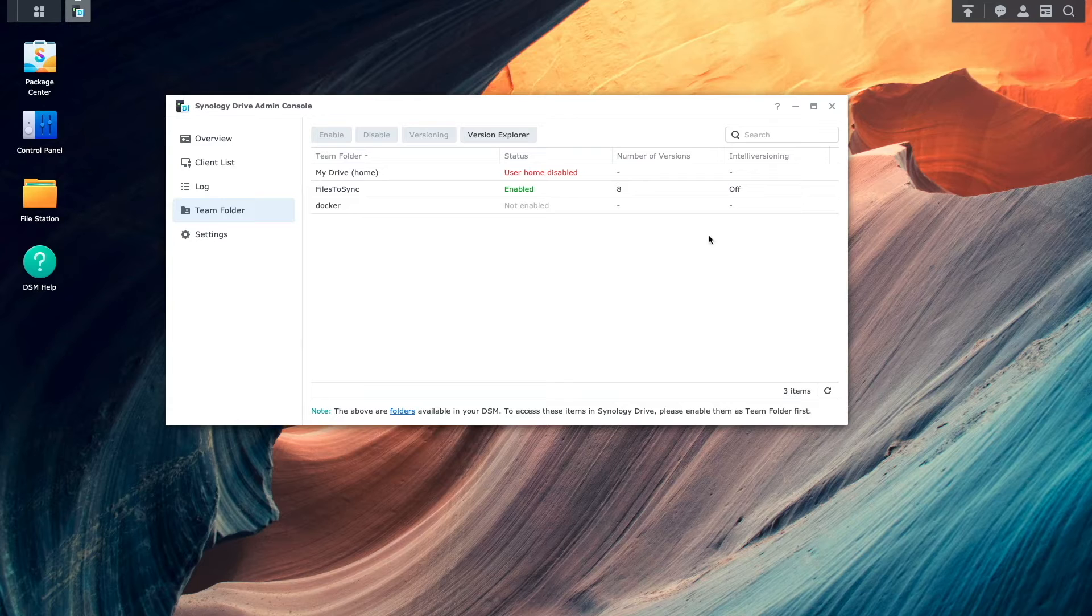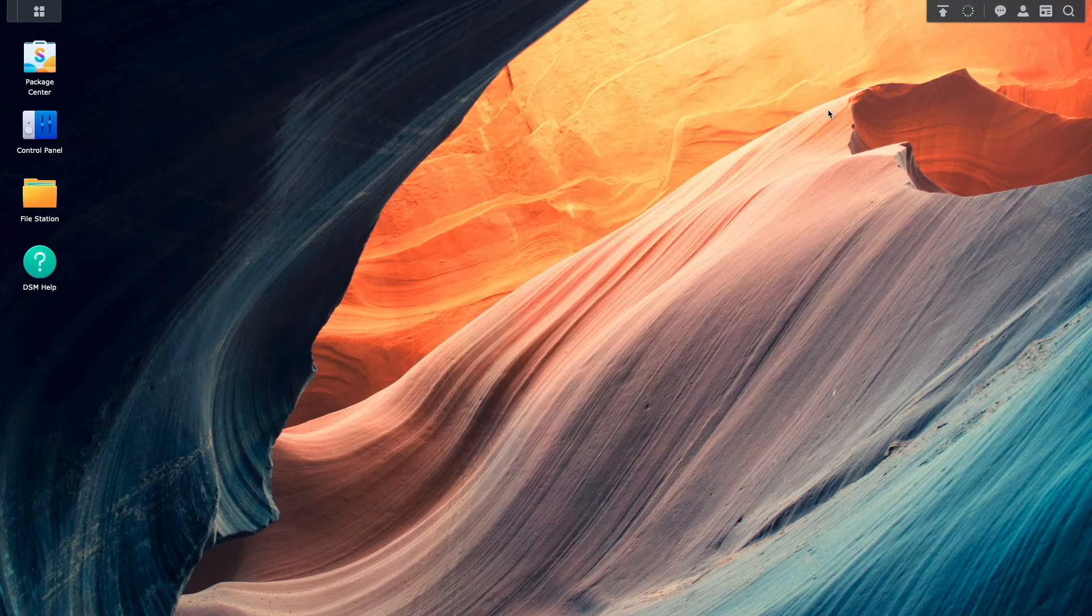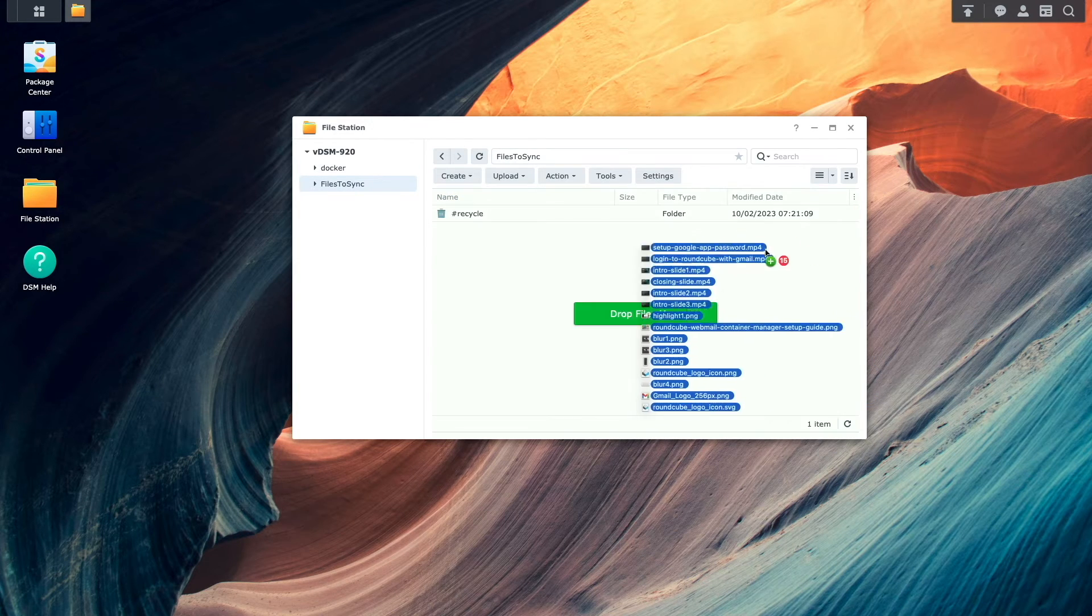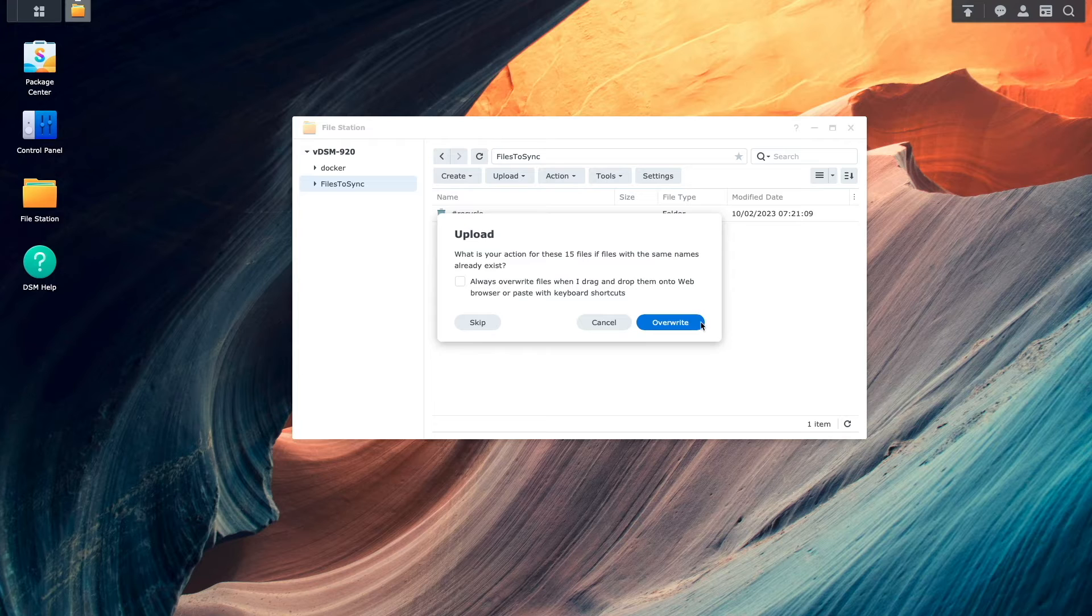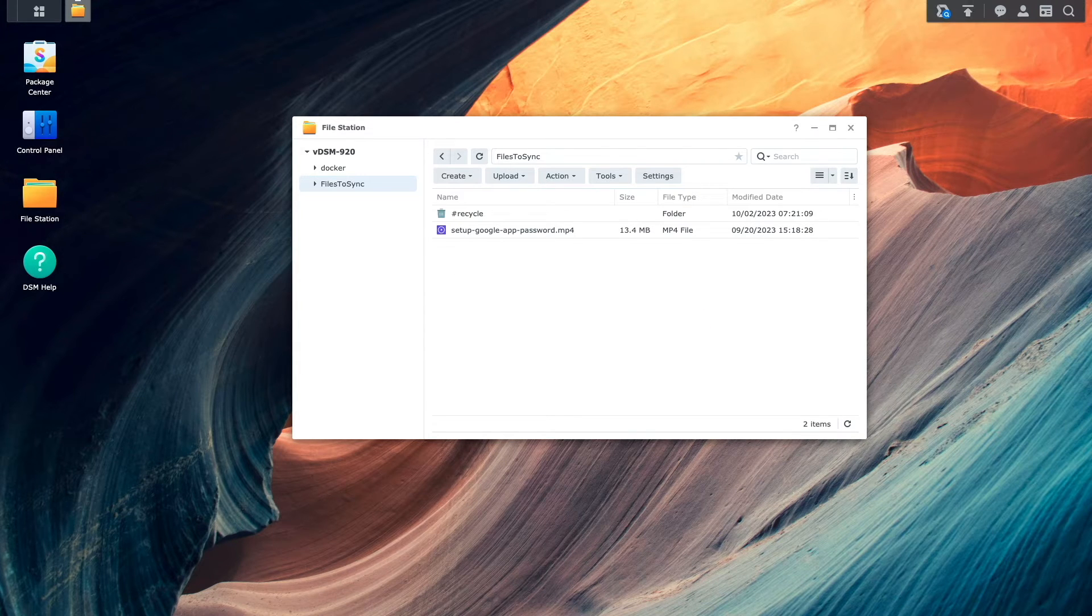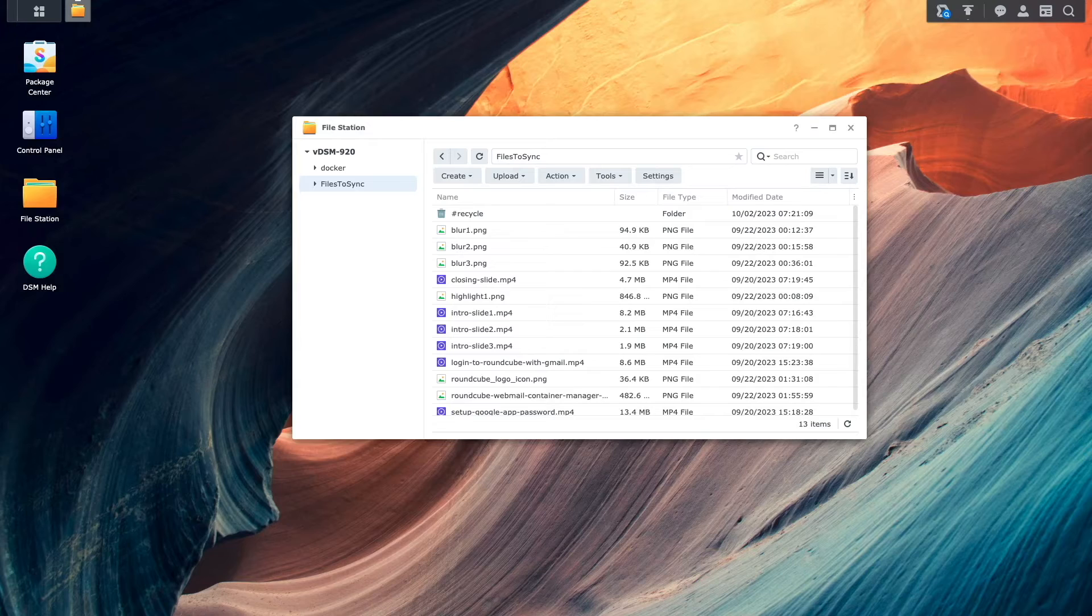Now I'll bring up FileStation and copy a few files into the shared folder that was just created to have some files in place to be synced to the remote NAS when everything is set up.